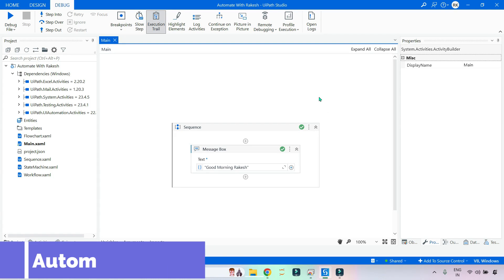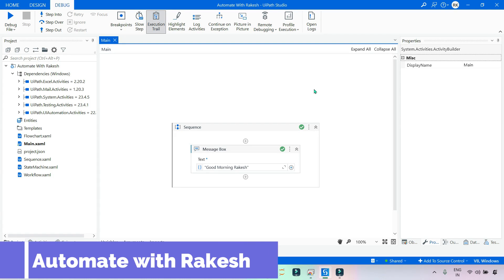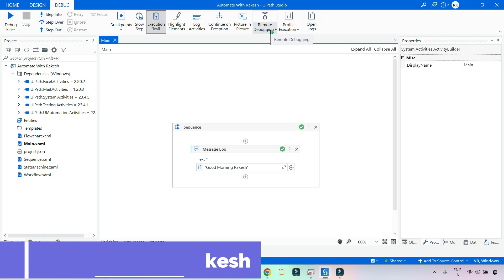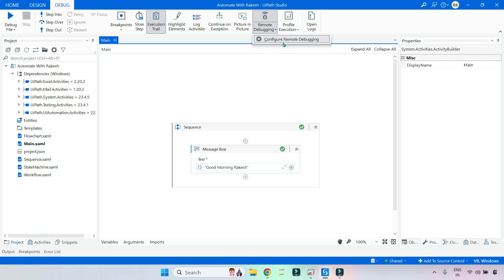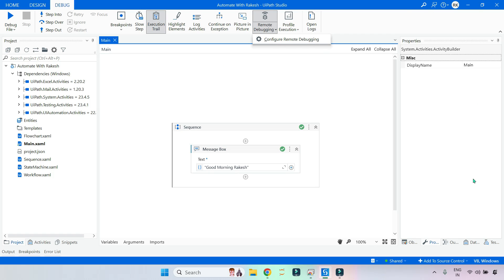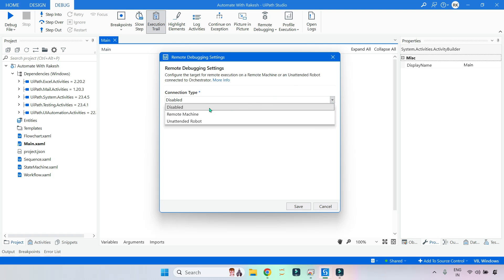In this video I'm going to show you another method of doing remote debugging. In the previous video we saw how to configure remote debugging. Now let me show you the second option. In UiPath Studio, click on Debug and go to Remote Debugging, then click Configure Remote Debugging. There are two options: Remote Machine and Unattended Robot. In the previous video we covered Remote Machine.